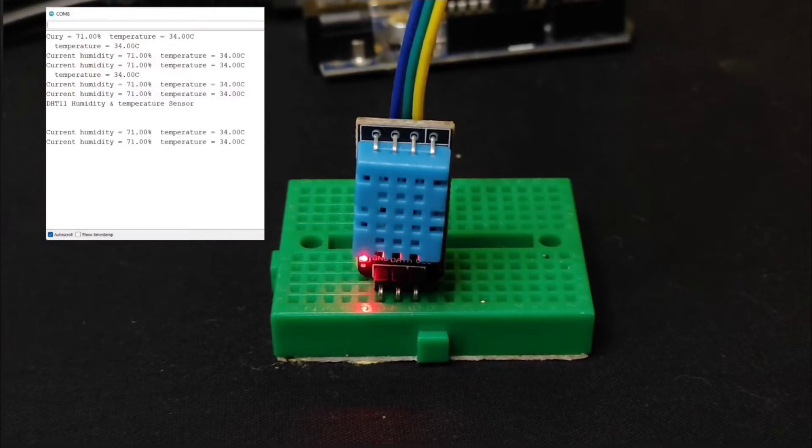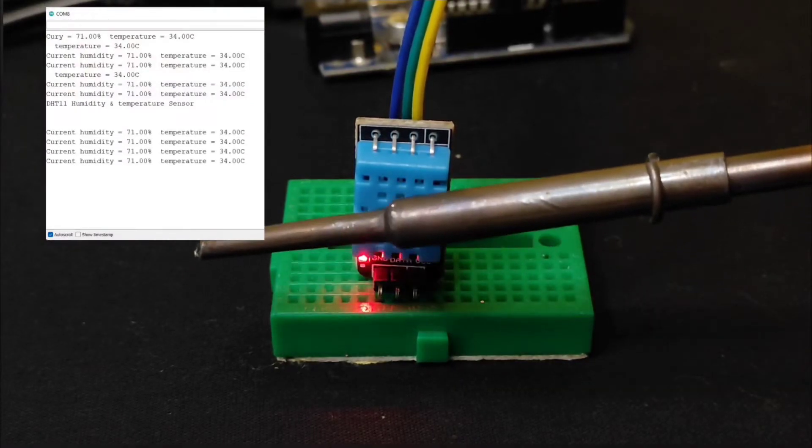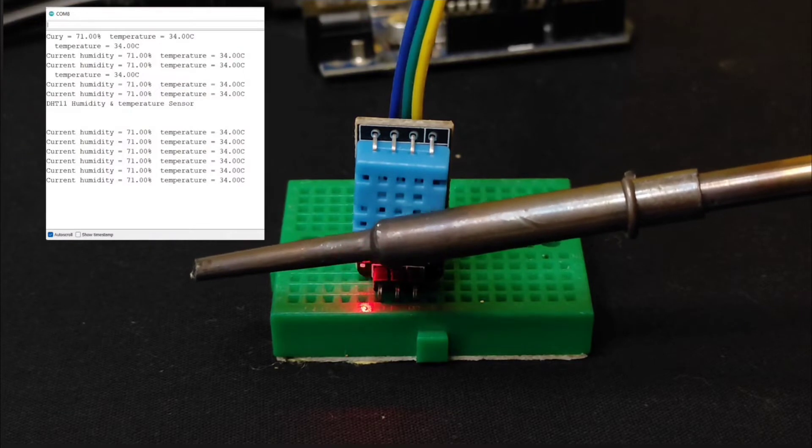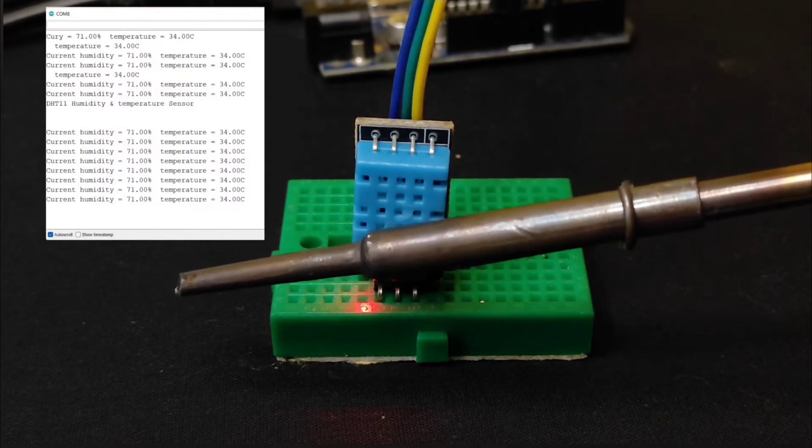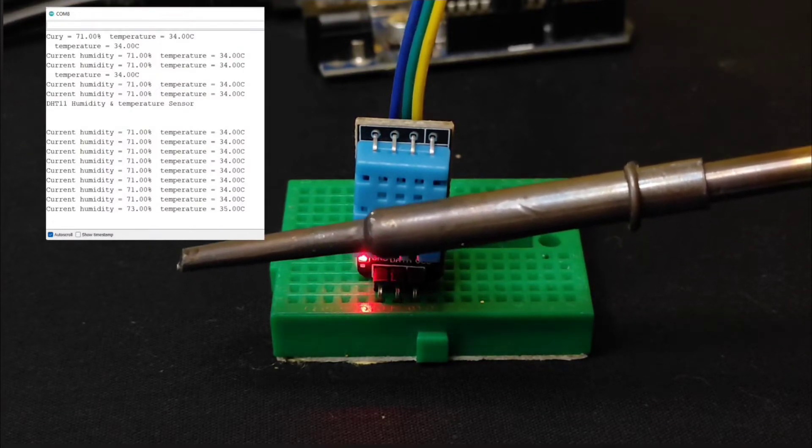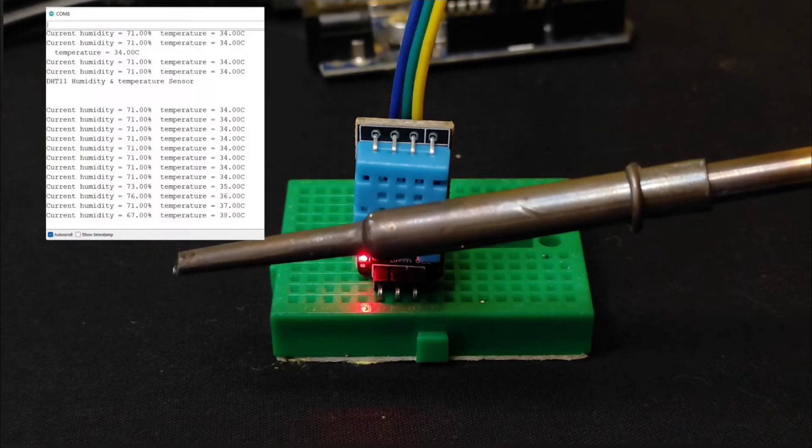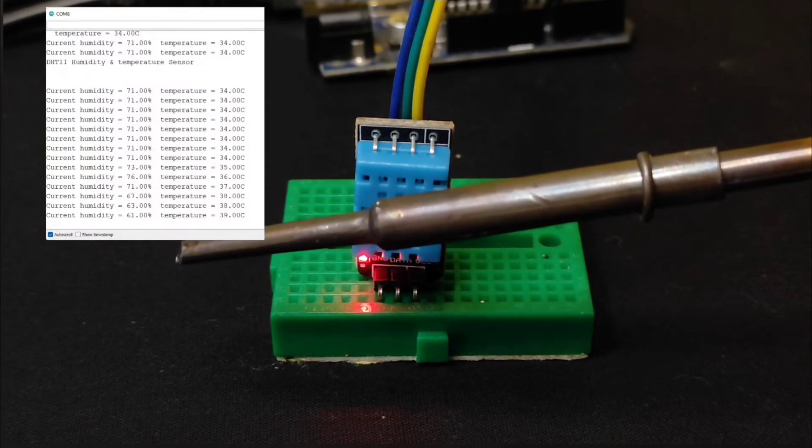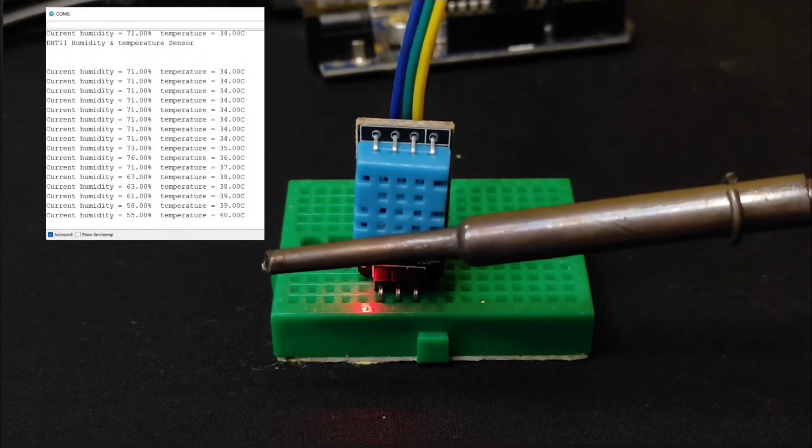Hey friends, welcome back to another tutorial video. In this video tutorial, I will let you know how to read the temperature and humidity value from DHT sensor and print it on our serial monitor.